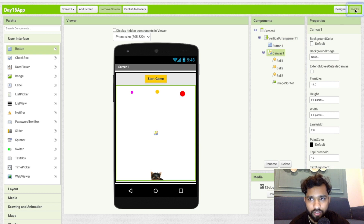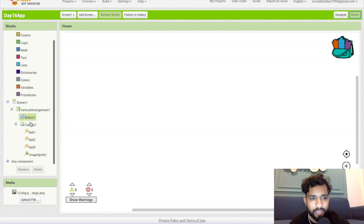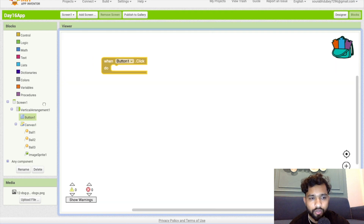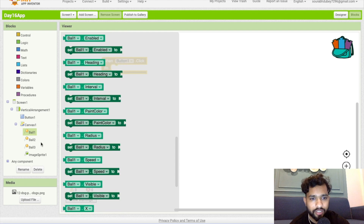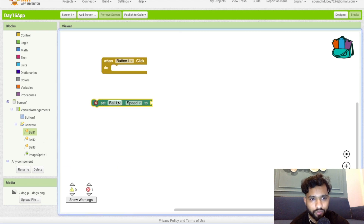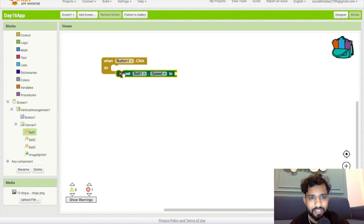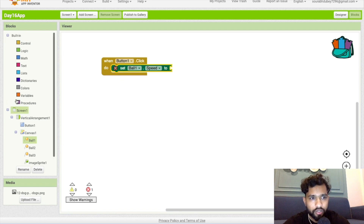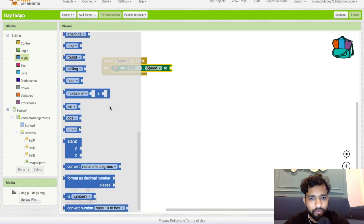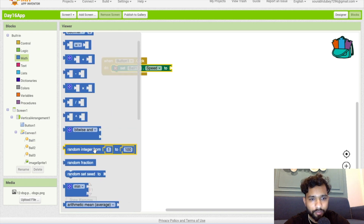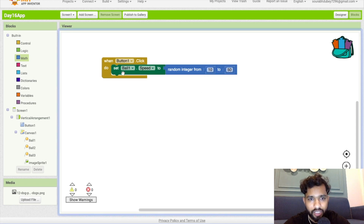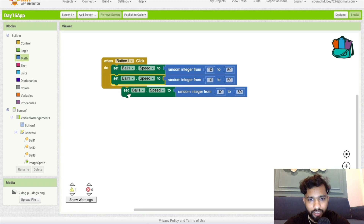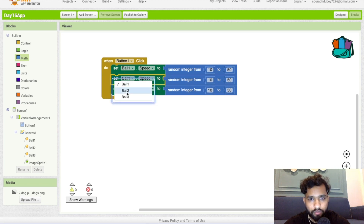Now let's go to the block section. Once people click on button one, we need to start the game. First, set ball one speed — you can find ball one speed here. The speed should be random, so click on math, get random number, and set the value from 10 to 50. Copy and paste this three times for ball one, ball two, and ball three.